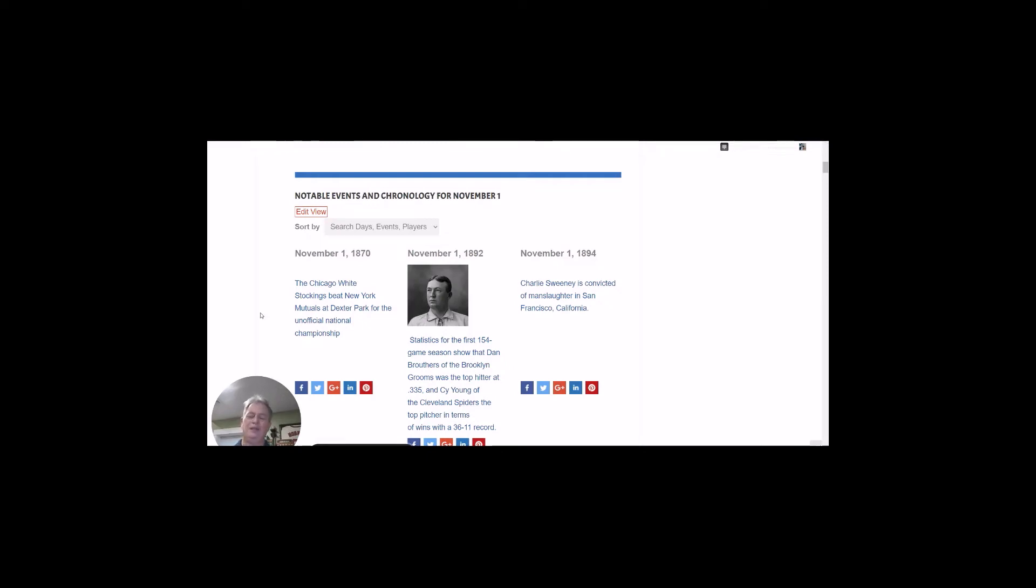This is Tom from ThisDayInBaseball.com, and this is the podcast, The Daily Rewind, and this is where we look at five cool things that happened on November 1st, This Day in Baseball History.